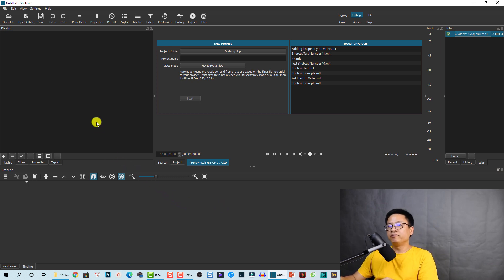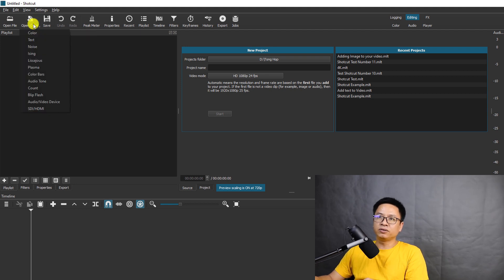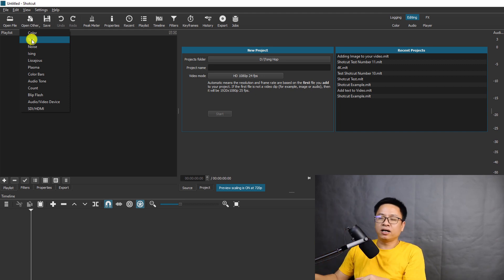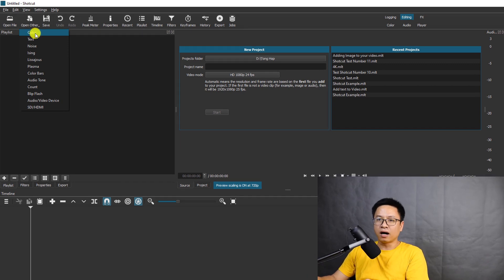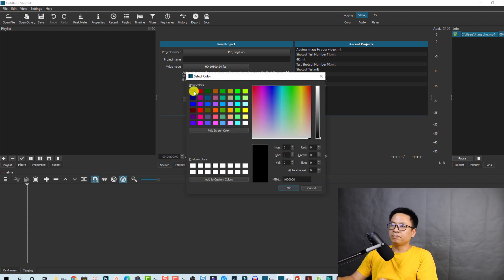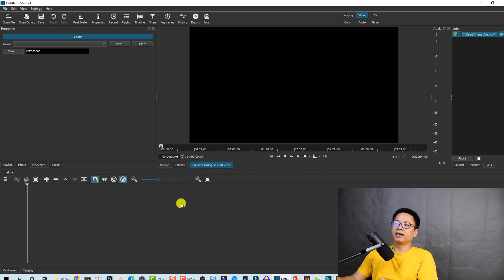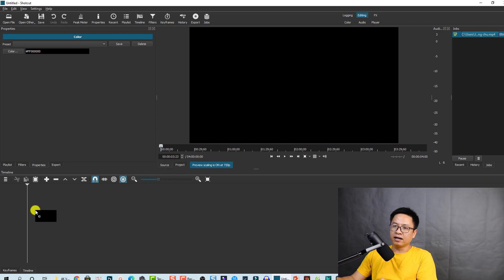The first thing we want to do is create a text in Shotcut. Go here and open 'Others'. You can click here and select 'Text'. But first, I want to create a background for the text, so I'm going to create a color. Click this 'Color' button, select black, and click OK. Then click and hold your left mouse cursor at the preview window and drag it to the timeline.